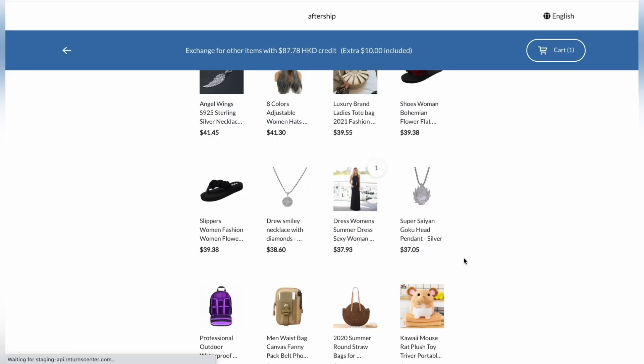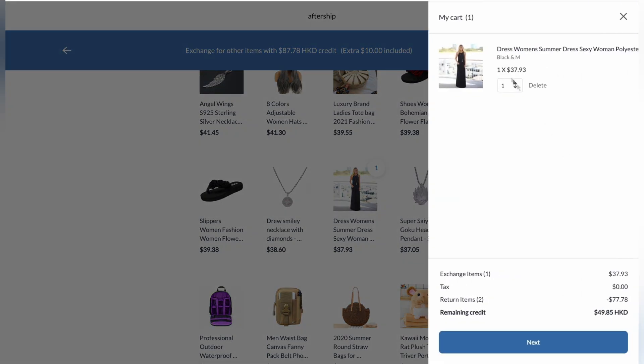And that's pretty much all I want as a customer. Now, let's go ahead and click on cart. And as you can see, we have 49 Hong Kong dollars as the remaining credit. And that's what we want refunded. So click on next.